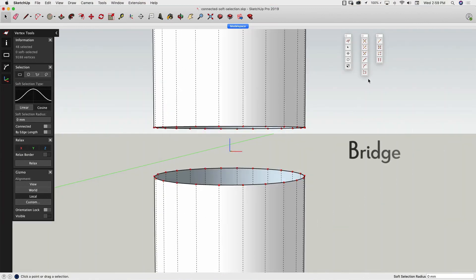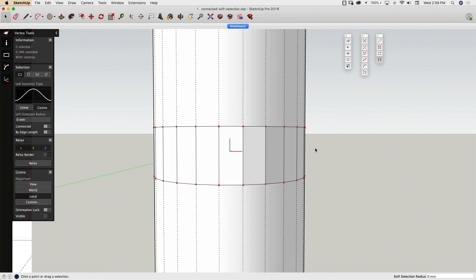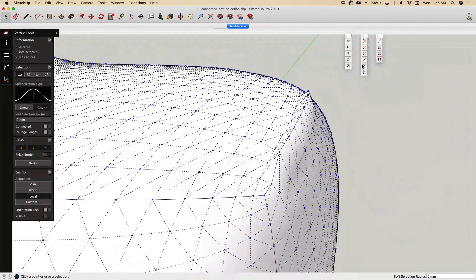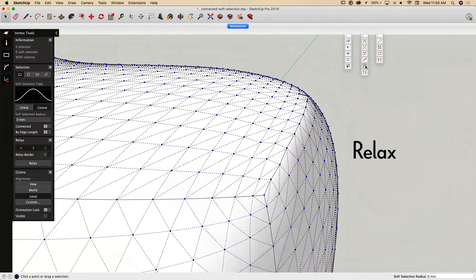The New Bridge command connects two rows of vertices. The Relax Tool smooths the mesh by moving existing vertices.